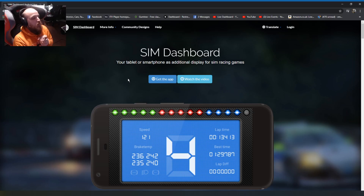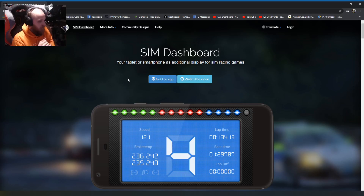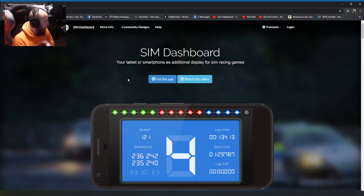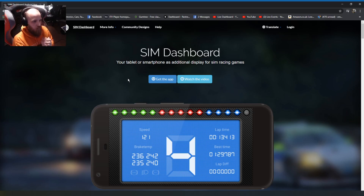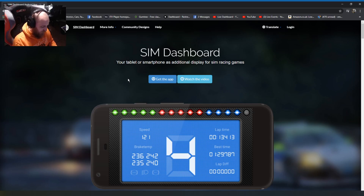Hey guys, welcome back. Something a little different today — I'm going to be releasing two tutorials this week. Anyway, back to the big stuff: Sim Dashboard. Everyone asks about Euro Truck, Forza, all the different games — how do you get your dash on a tablet? Well, this is how. Sim Dashboard is an Android-only app. You can pay per game or buy the whole key, which is around 11 quid. There is a free version but I wouldn't recommend it.